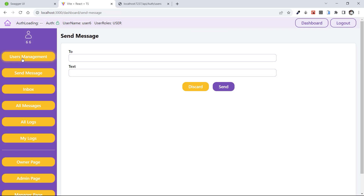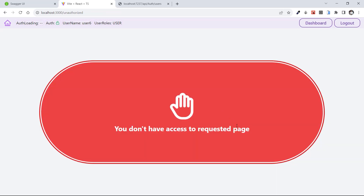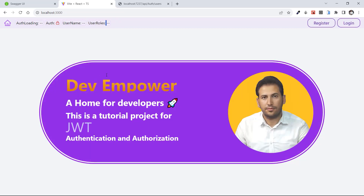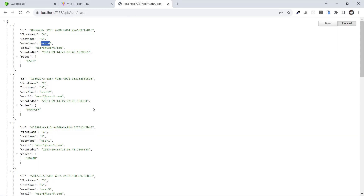The last page is User Management, and we don't have access to this user management because we are a user. Let's log out and test another role — after user, we have manager. User two is a manager.